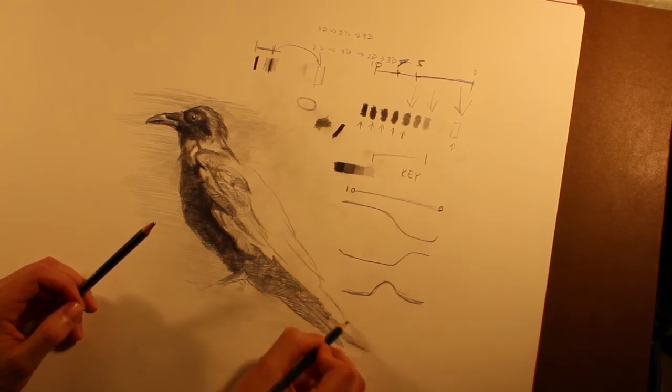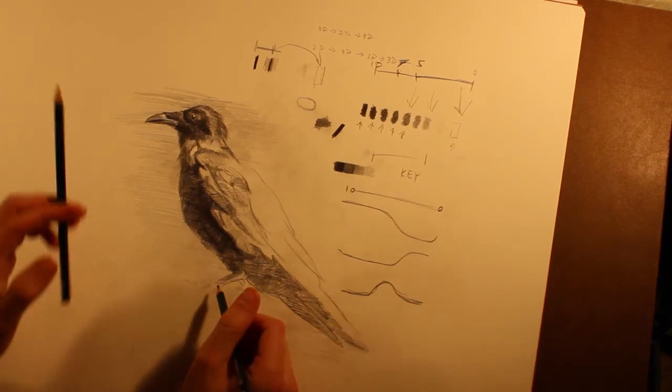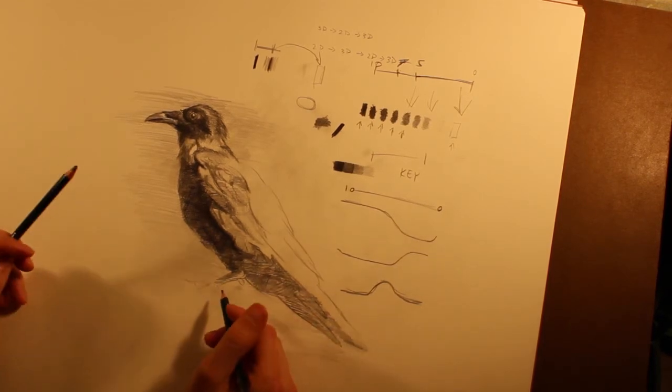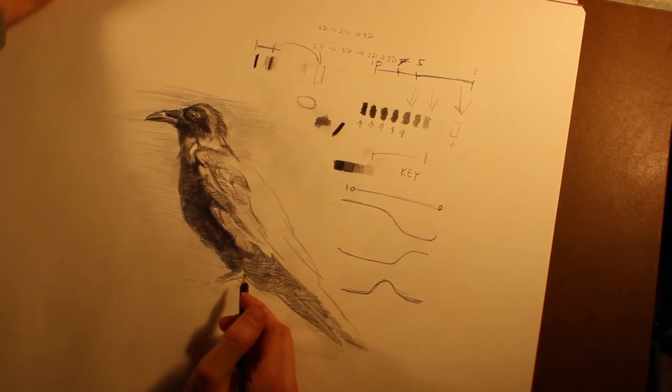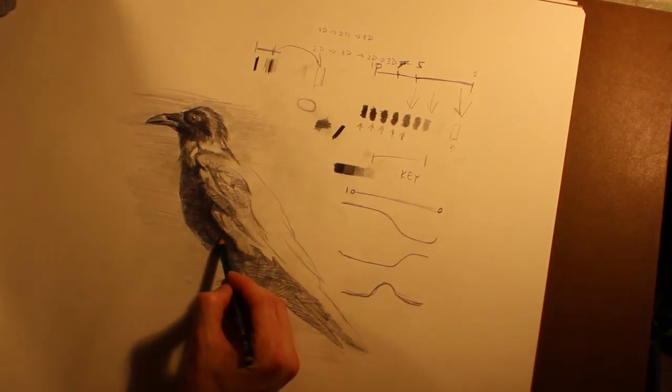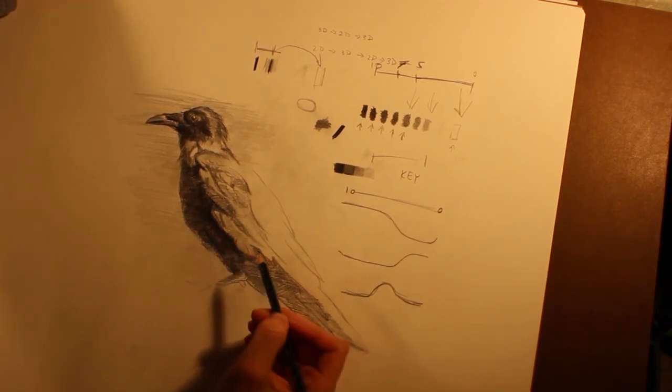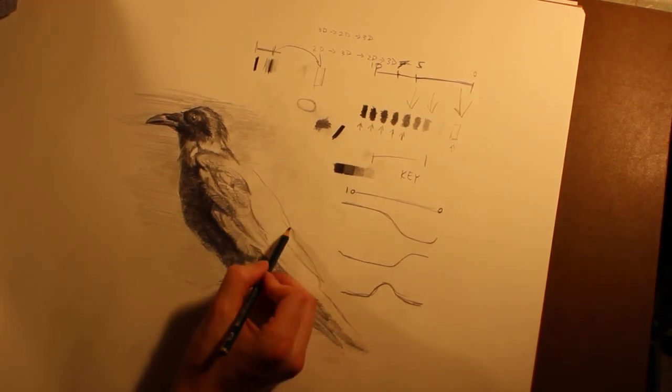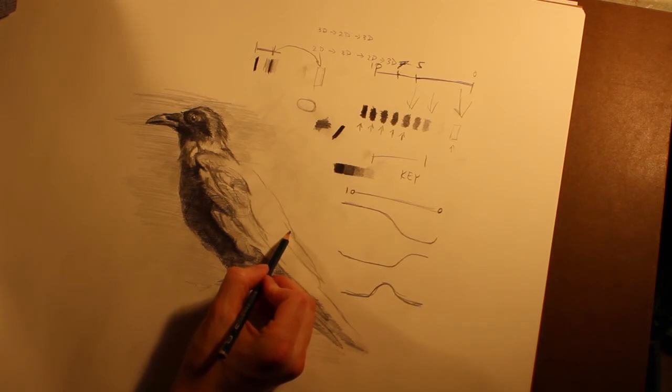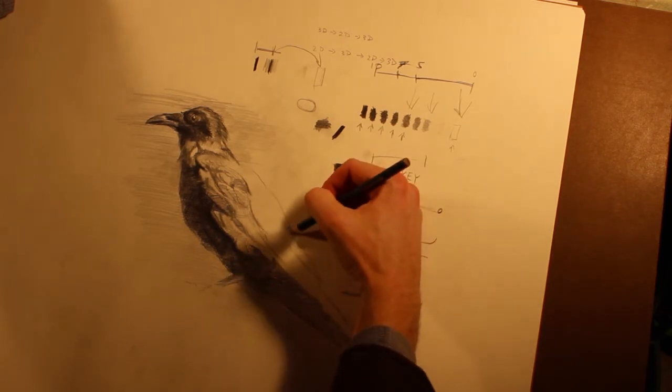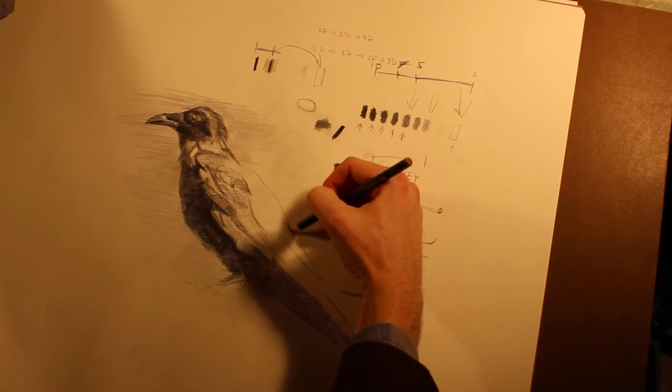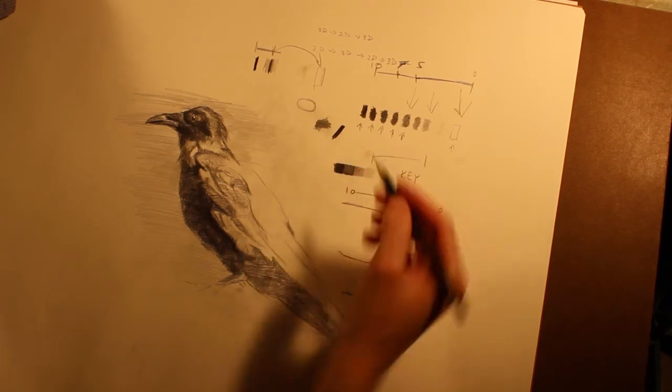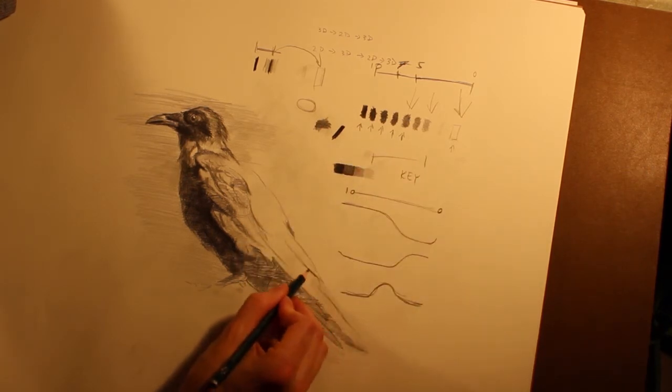So one of the things that happens when you're drawing is your eyes kind of get adjusted to what you're looking at. So if you're working in an area pretty intensely, it's good to take a break and go work on something else. Block in some details or some other values, start to hint where your next range of darks is going to be.